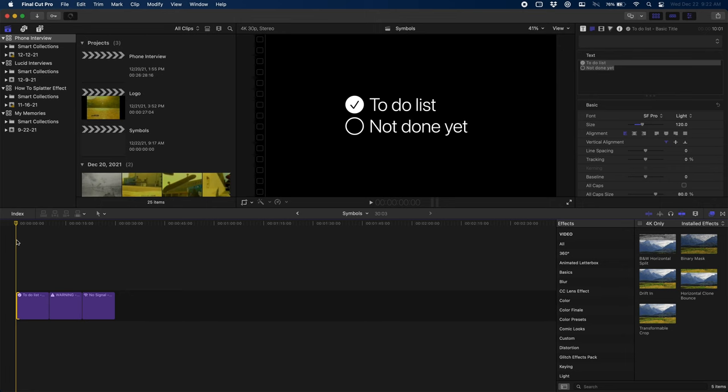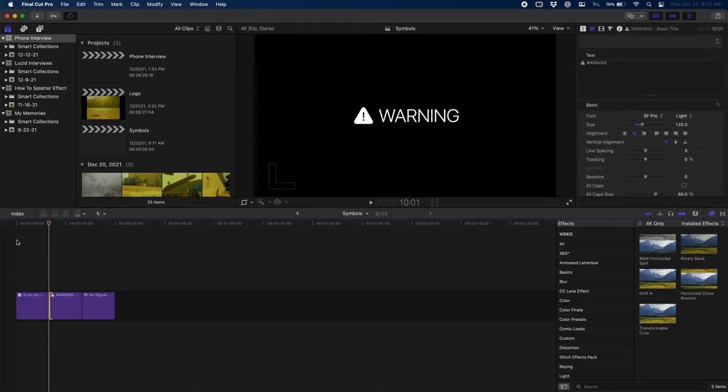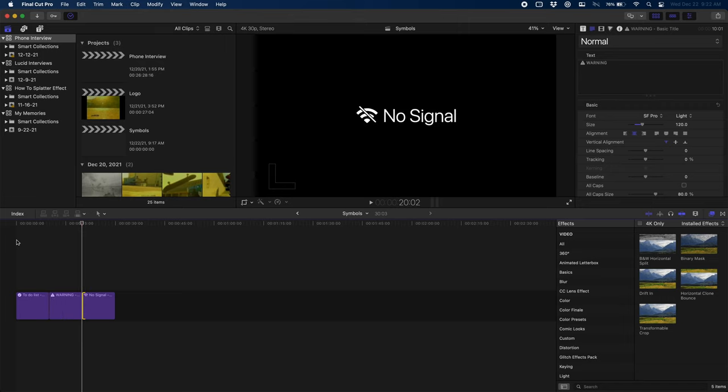So maybe you're making a shopping list for your viewers to follow along with, or maybe you're giving a tutorial that has dangerous steps and you want to warn people about that. Or maybe you're just showing people how to turn the wifi on and off on their device. There are so many symbols that are so useful for so many use cases.